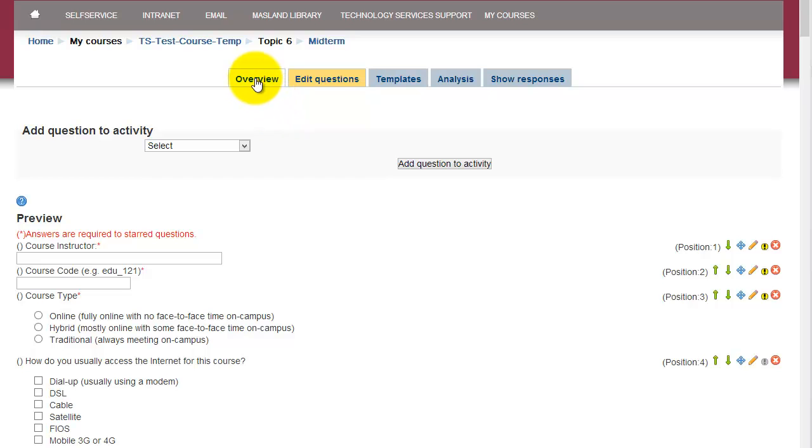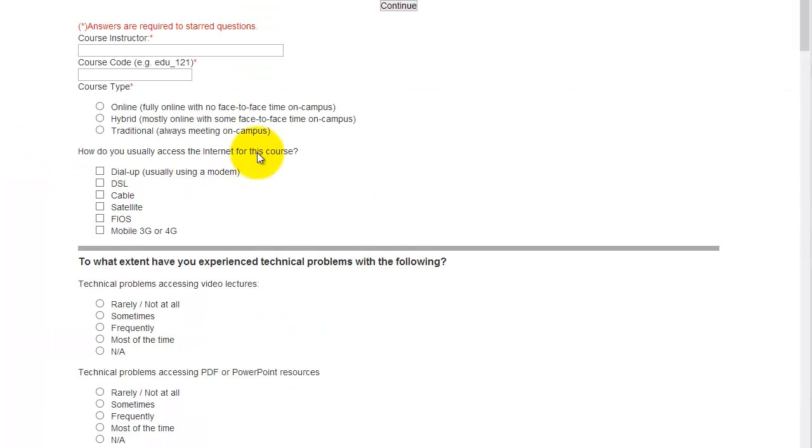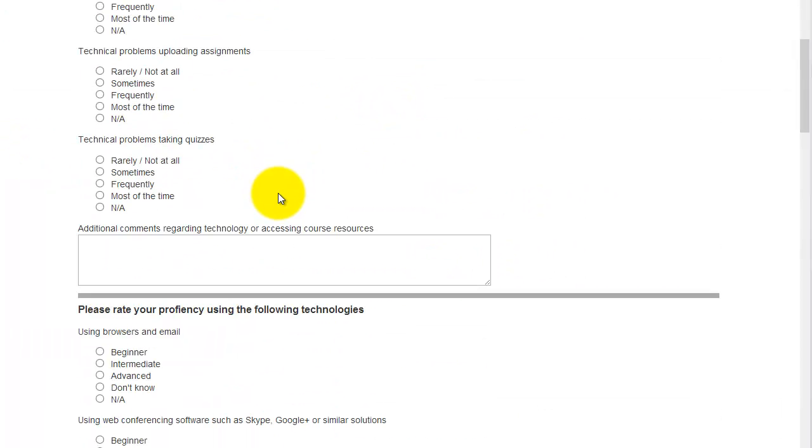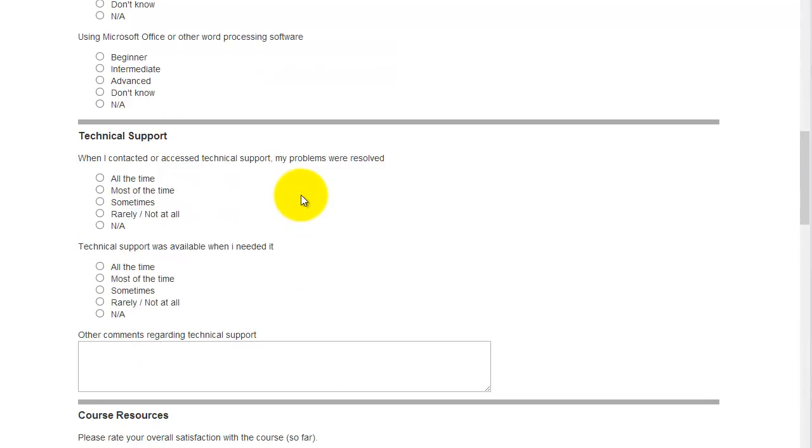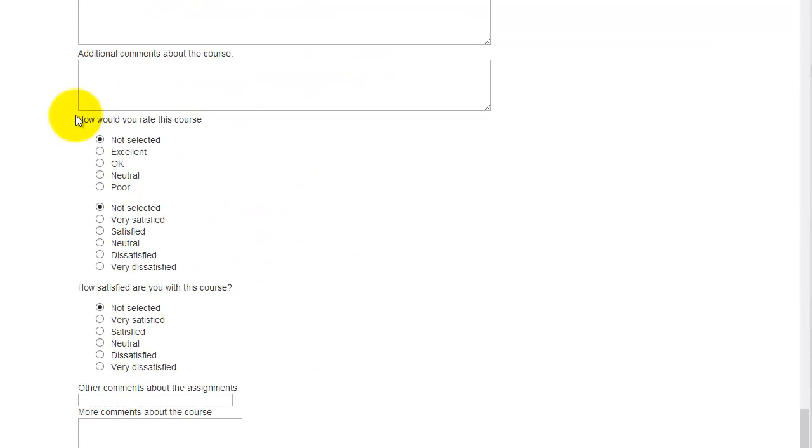Now you can go back to overview and then you can preview it from here. Click on preview and that's how it will show up for the students when they take this survey. These are the sections that we just created.